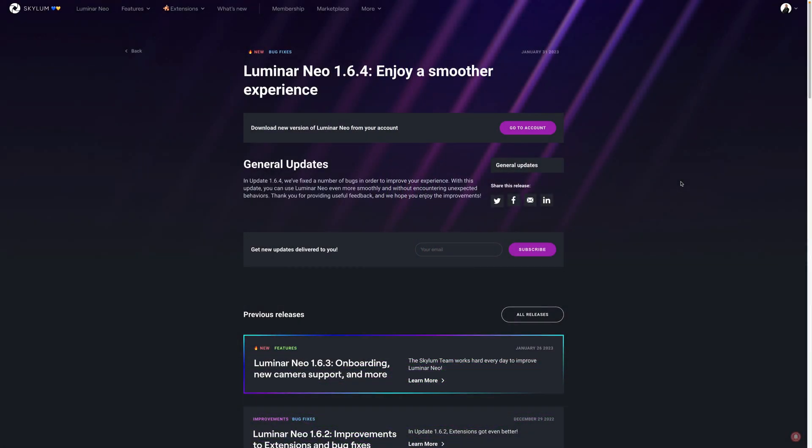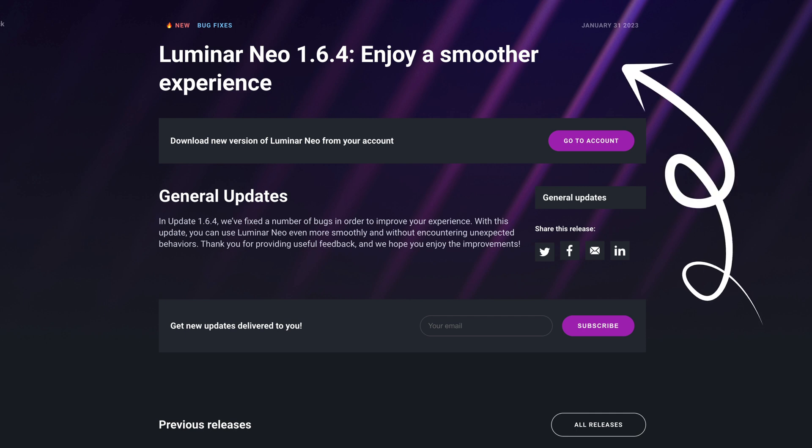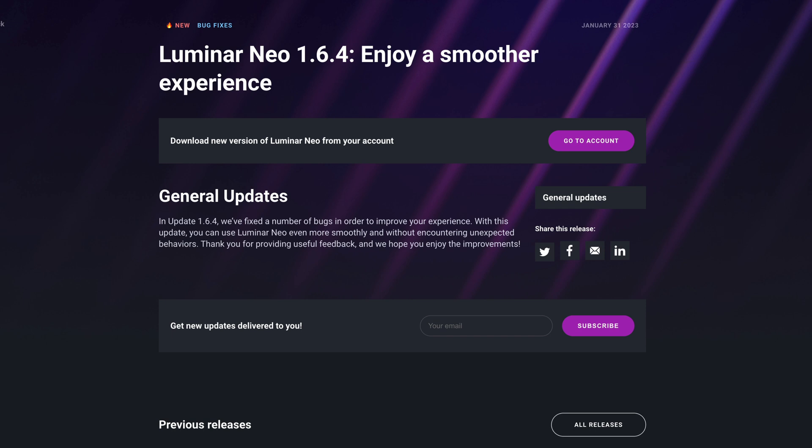Skylum is back with another update for Luminar Neo, version 1.6.4. The release comes only 5 days after the last update, mainly focusing on fixing application bugs. As this is the 4th update in the month, today we will jump into Luminar Neo and highlight all the changes and updates we received since the big update number 6.